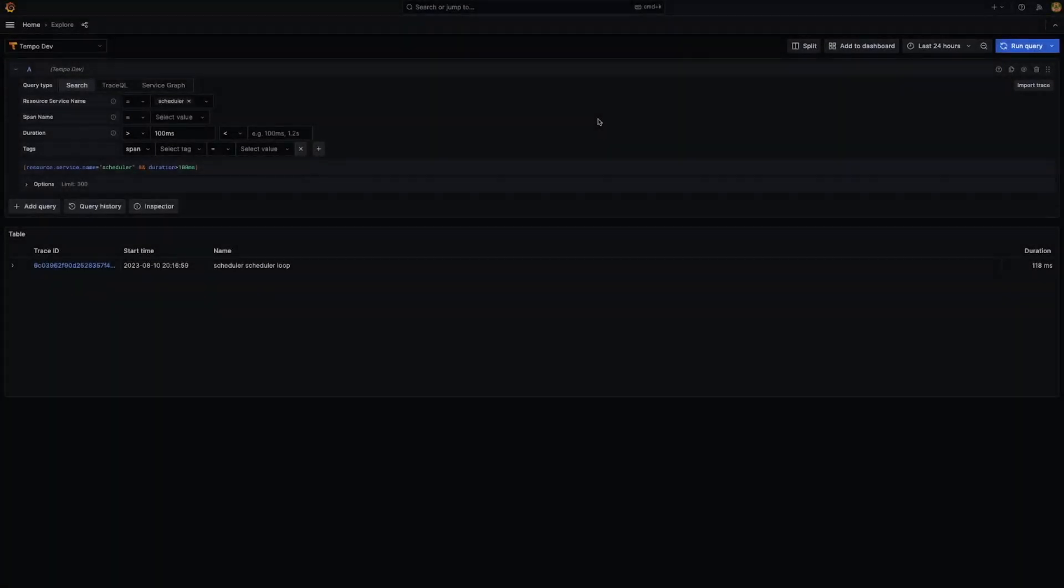Hey! Let's talk about Tempo's Query Result Streaming, available as an experimental feature in Grafana version 10.1.